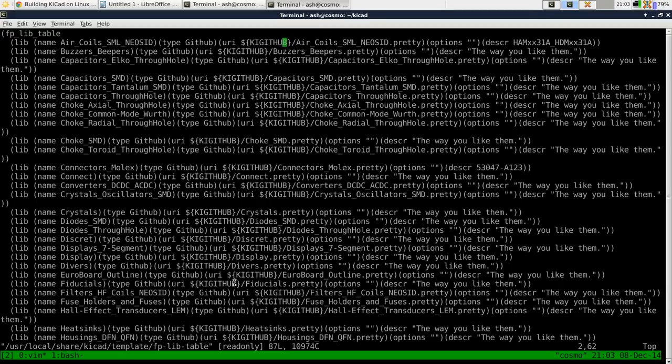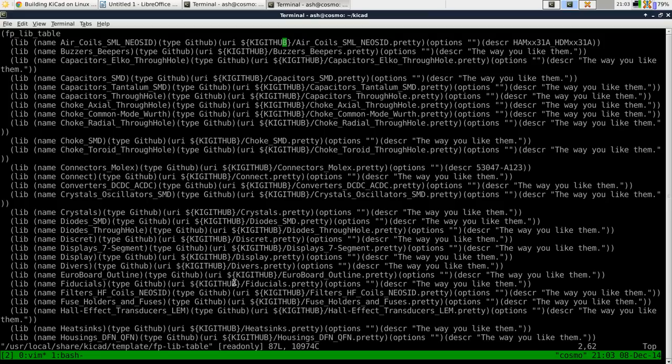So the footprints are the things that you use when you get to the stage of laying out PCB where the copper pads are for a transistor or an LED or whatever.